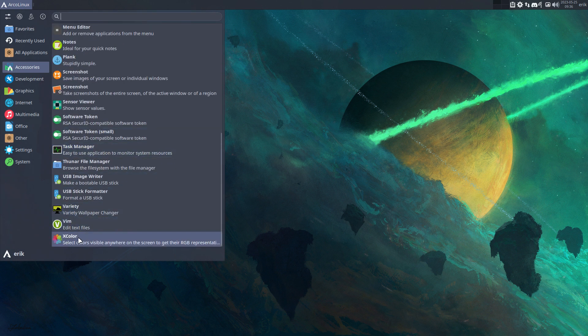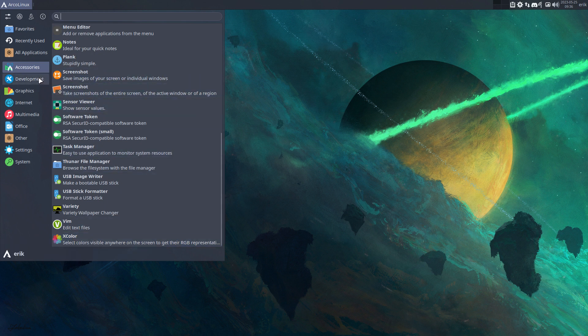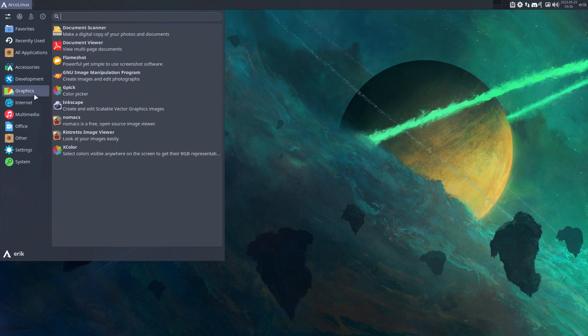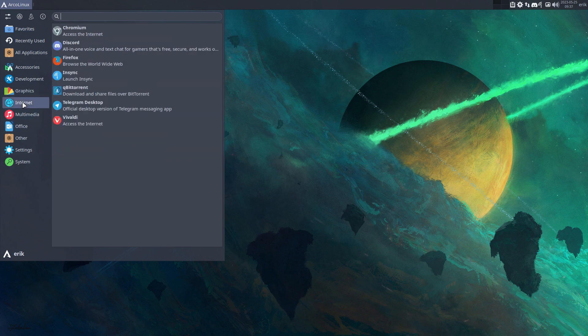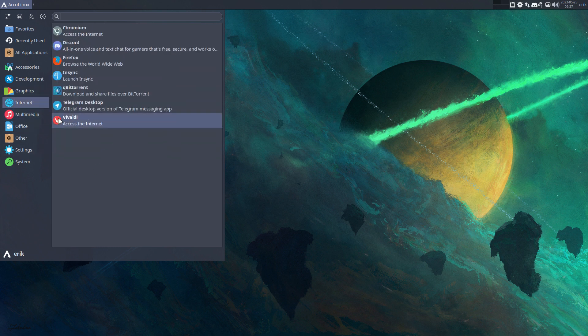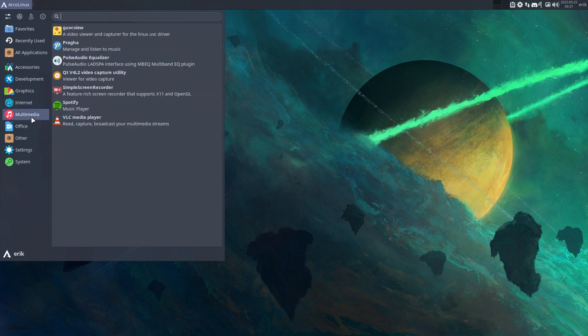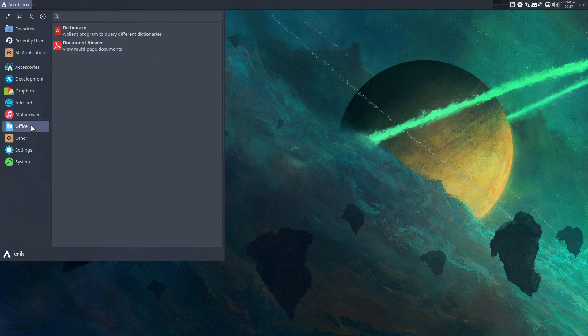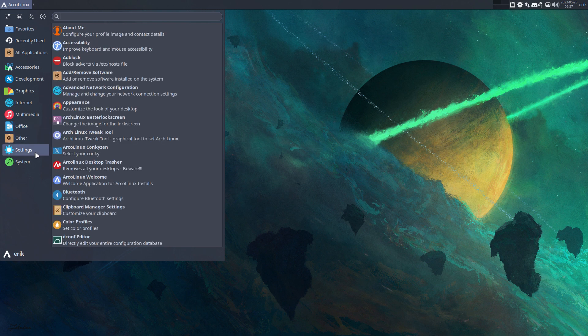Xcolor is actually something interesting to have a look at. Screenshots and all that. Development, so Visual Studio Code is here. Git Find and Git Ahead, both of them are here. GIMP is here, Inkscape and so on. Internet stuff, Vivaldi is extra and Chromium is extra. Multimedia stuff, Spotify is installed, VLC, Pragha. Don't use Pragha so I could remove it. Gonna remove it now that I see it.